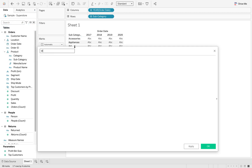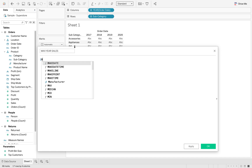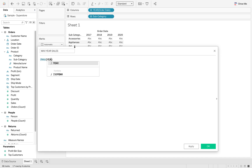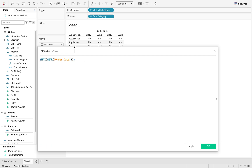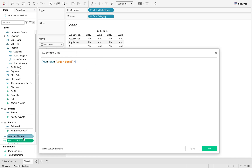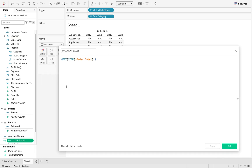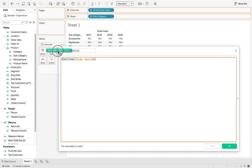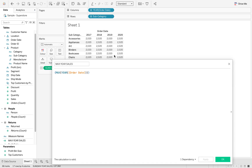We're going to do this and call it max year sales. In here we're going to use a level of detail calculation. We're just going to say the max year of order date, close it with a curly bracket. I'll hit apply and drag that onto my label so you can see what's happening — it's just bringing back the 2020 term.